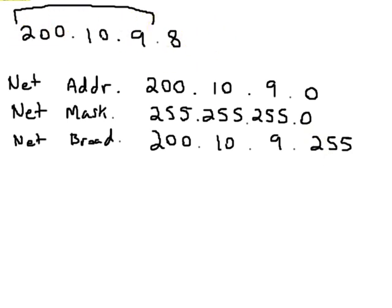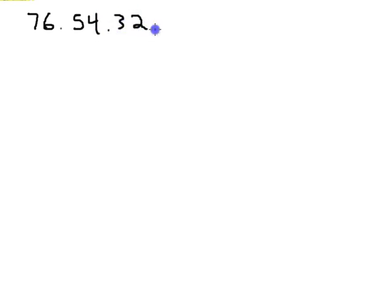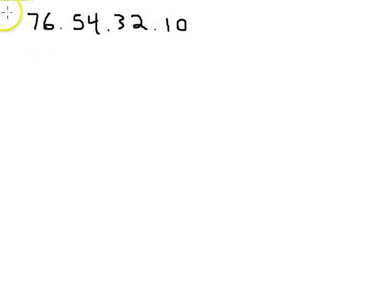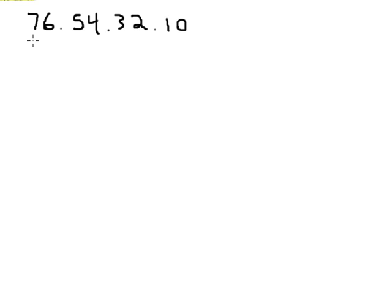And this just happens to be an IP address in that range. So let's go look at a different number and determine its network address, network mask, and network broadcast. So let's take a number, 76.54.32.10. Well, this one happens to be a class A IP address. We know because this first octet is between 0 and 127.